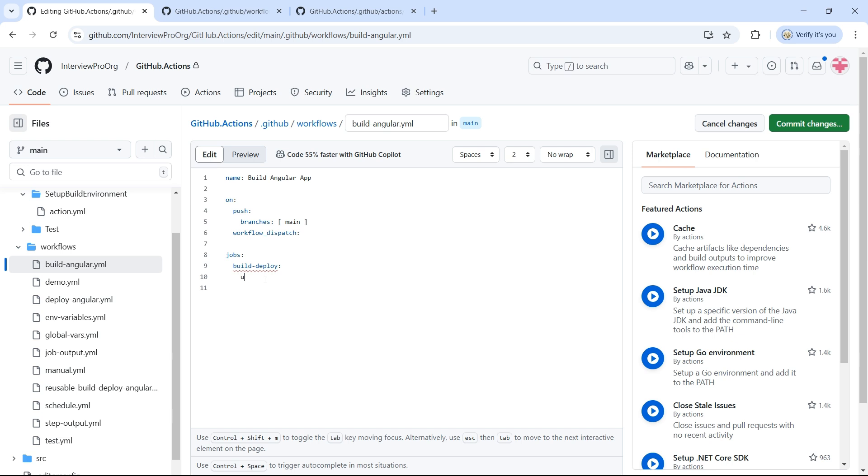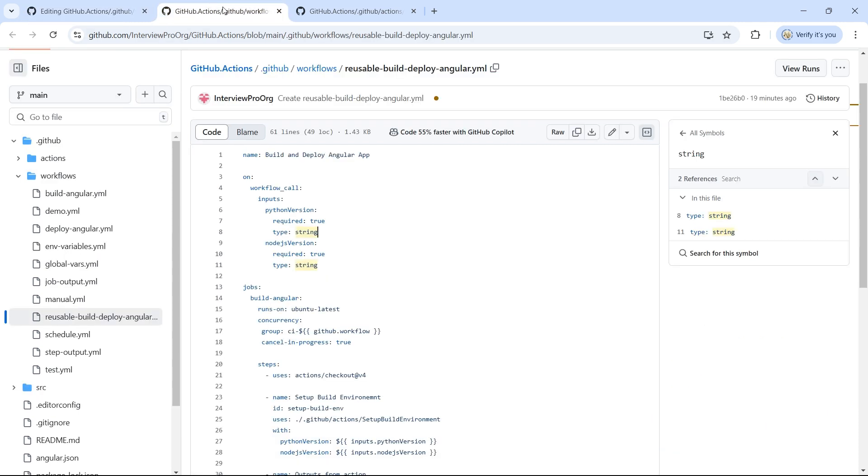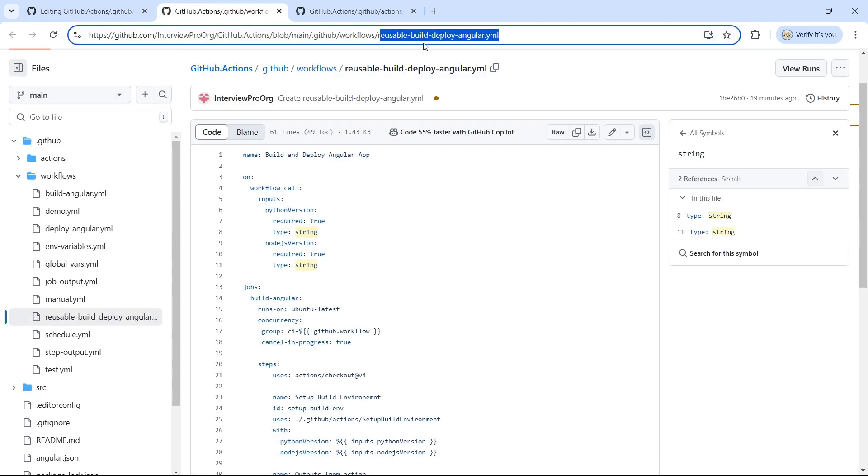So similar to composite actions, we'll use a keyword called 'uses' and provide the path to the reusable workflow. So here it's ./.github/workflows/ and let's copy this name: reusable workflow.